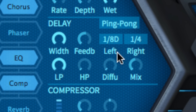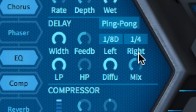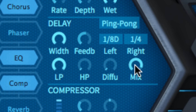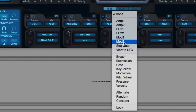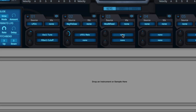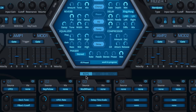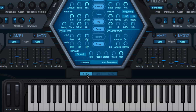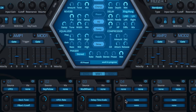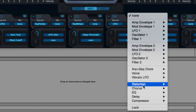The diffusion dial smears the delay taps for weight and presence. The delay also features two hidden modulation targets that can be set to static values using the constant source, or put into motion with Hive's LFOs, envelopes, etc. Timescale slows down or speeds up the delay time relative to the host tempo.